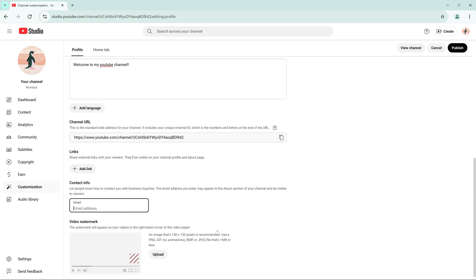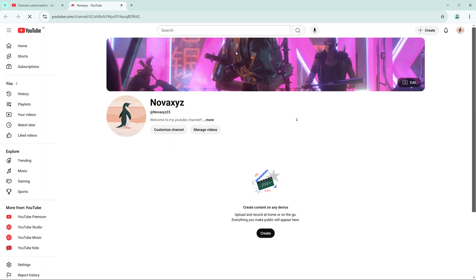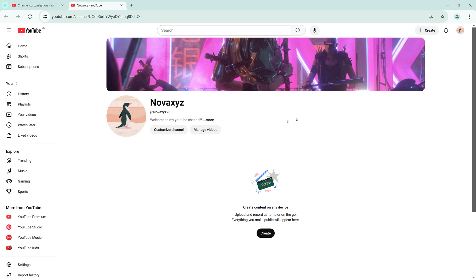Once everything looks good, click Publish to save your changes. Congratulations — you've successfully created and customized your brand new YouTube channel. With everything set up, you're now ready to start uploading content and growing your audience. Remember, success on YouTube requires consistency, creativity, and a willingness to learn. Now go out there, share your unique voice with the world, and make your mark on YouTube. Good luck and happy creating!